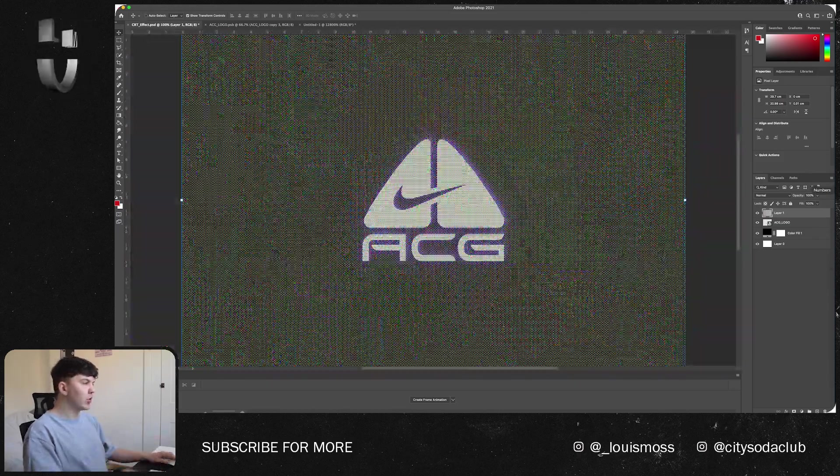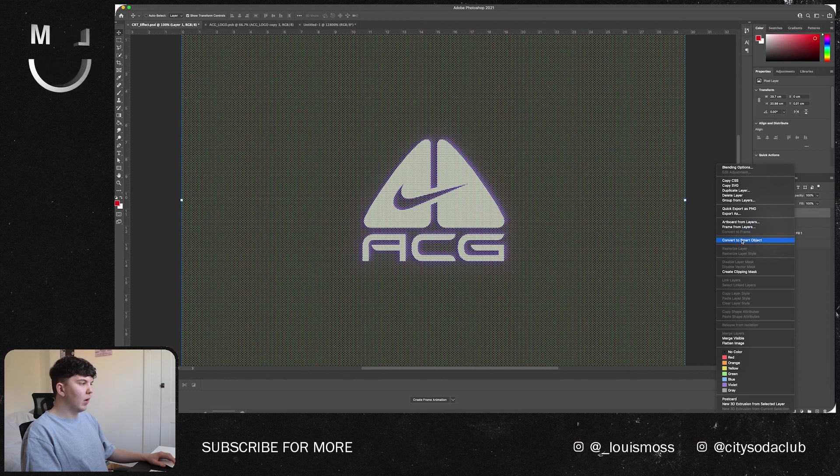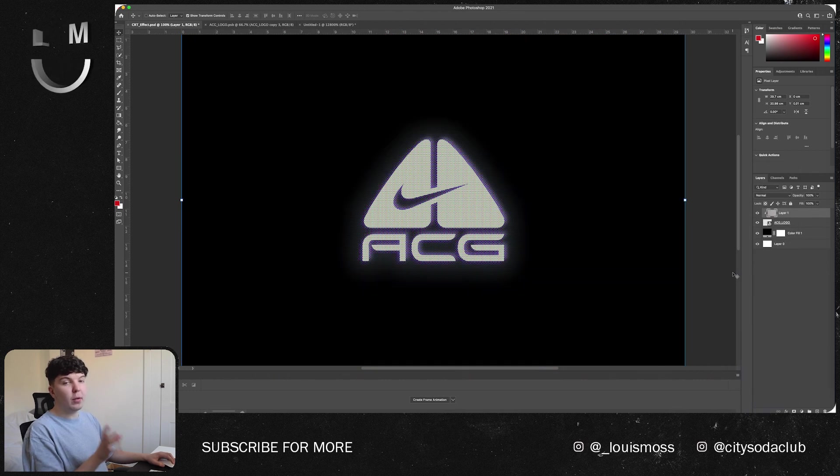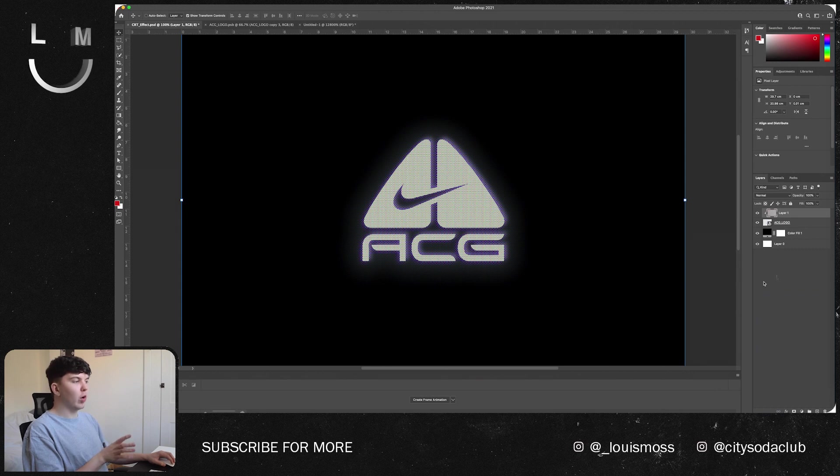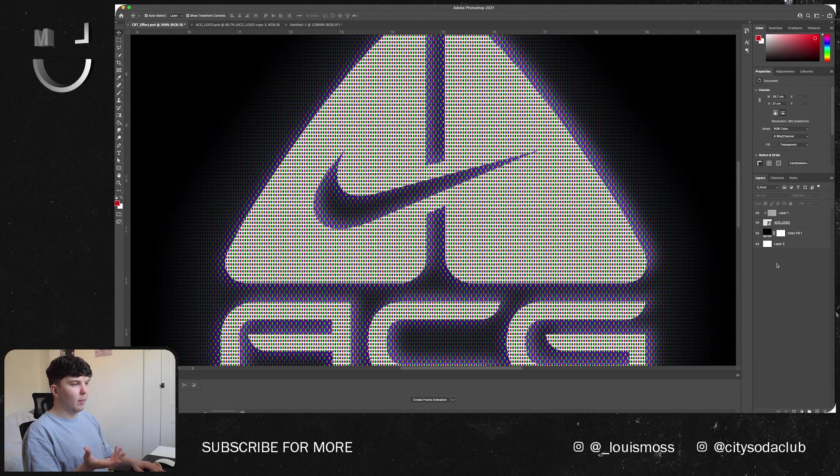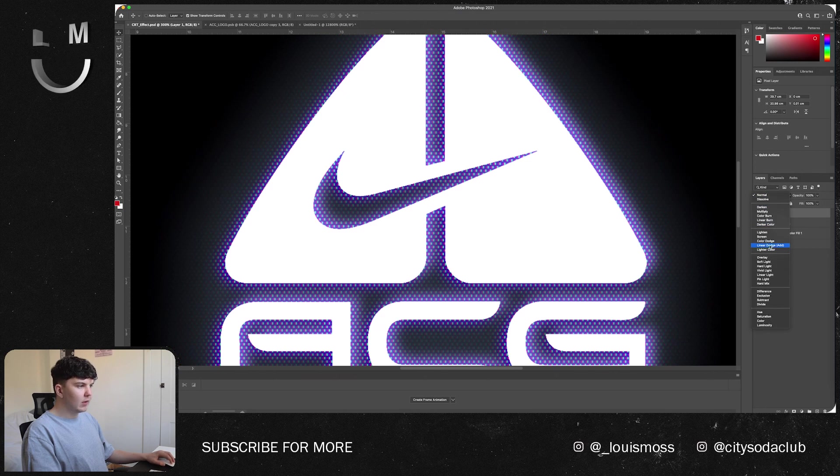Now what we want to do is just create this as a clipping mask. So right click on the layer and go down to Create Clipping Mask, and this will just apply this over your glow effect. As you can see it's already sort of working and you can go ahead and play with the sort of blending options on these to get different effects.